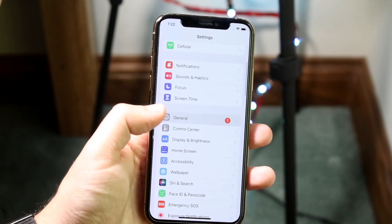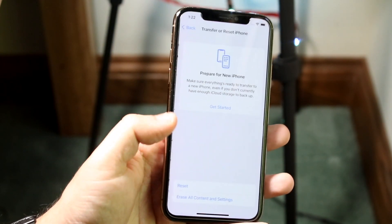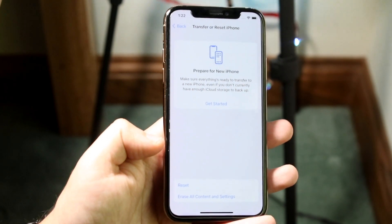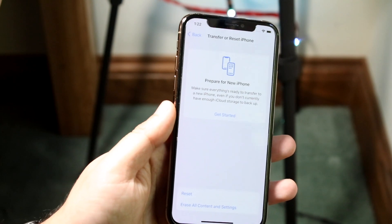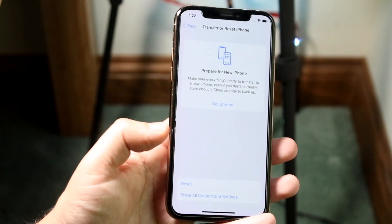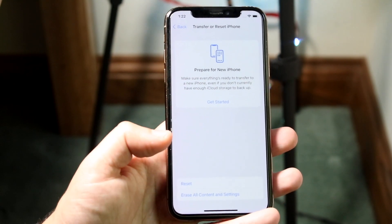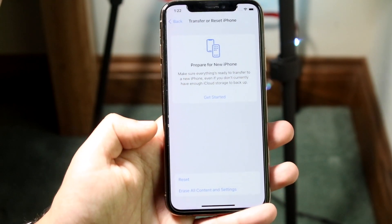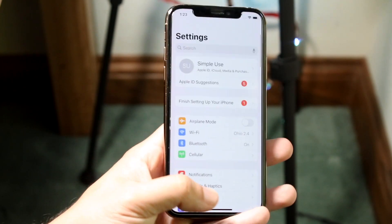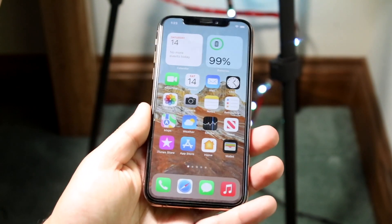Once everything is backed up, go to your Settings app, scroll down to General, then scroll down to 'Transfer or Reset iPhone,' and click 'Erase All Content and Settings.' There's also a new option called 'Prepare for New Phone' if you're transferring to a new iPhone. But clicking 'Erase All Content and Settings' is the easiest way to remove the virus, and if you truly do have malware, this is really the only thing you can do.